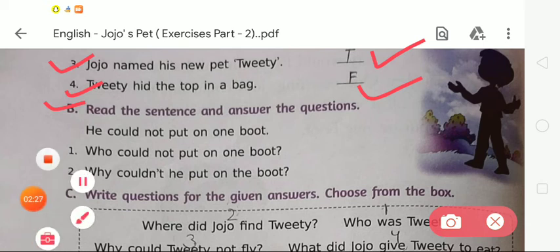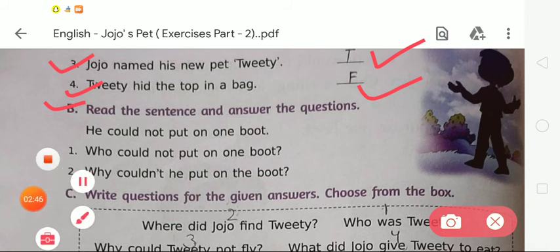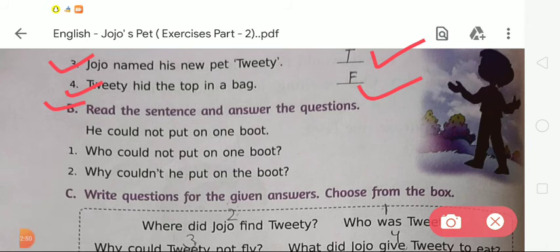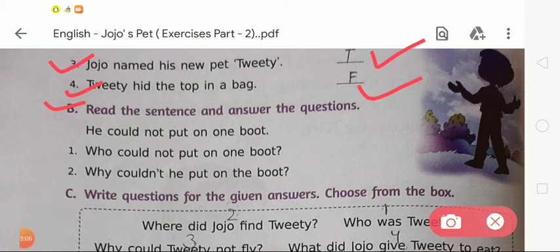The first question is: Who could not put on one boot? We have learned in the story that there was a little boy whose name was Jojo. One day he found Twitty, a baby bird who was hurt in a wing. He carried the baby bird and took care of it. When the baby got better, it became very naughty and one day hid the top in Jojo's boot. So the answer is: Jojo could not put on one boot.